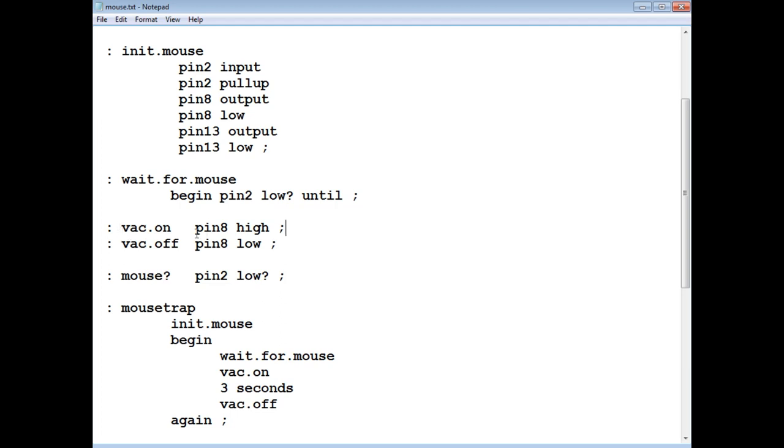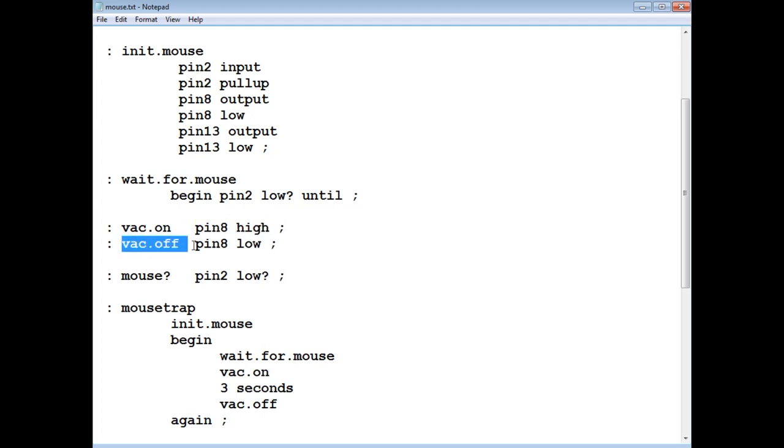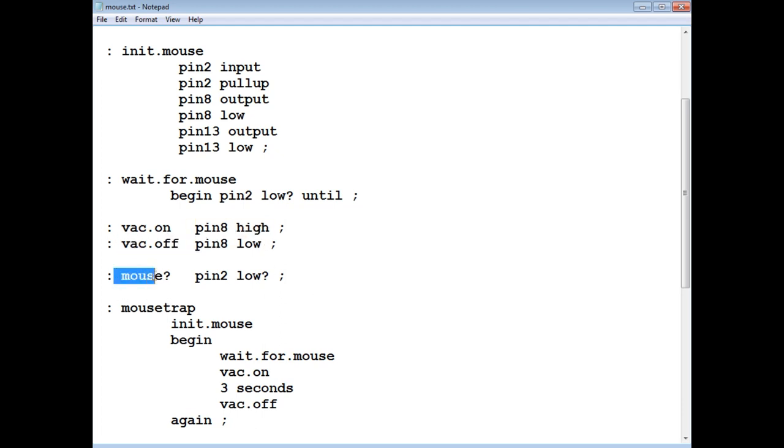Now vac on, that's vacuum on, makes pin eight go high, which will drive the solid state relay, and vacuum off, pin eight goes low, which shuts off the vacuum. Mouse question mark, it's actually looking at pin two, and if it's low, it'll give a true value. So I'll just detect if there's a mouse.